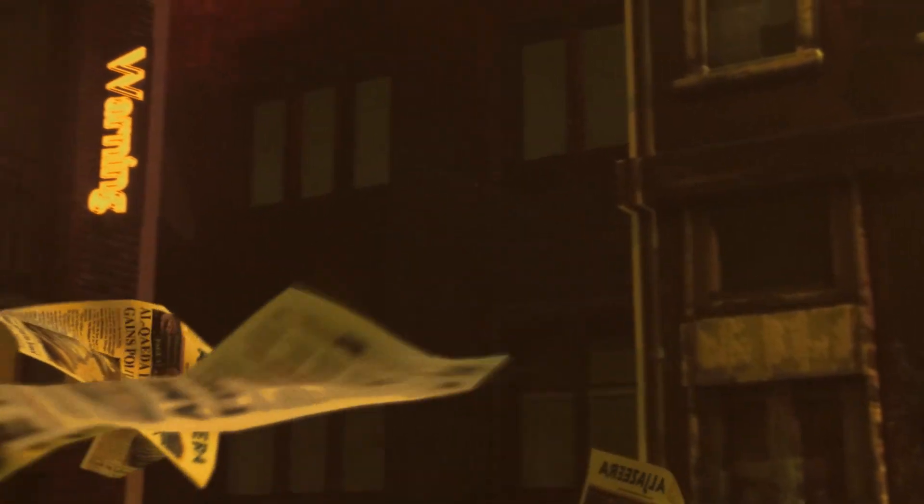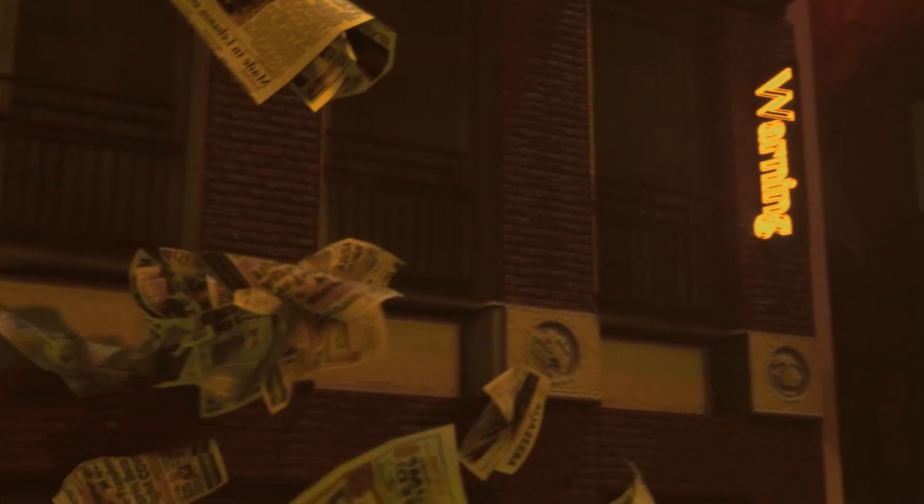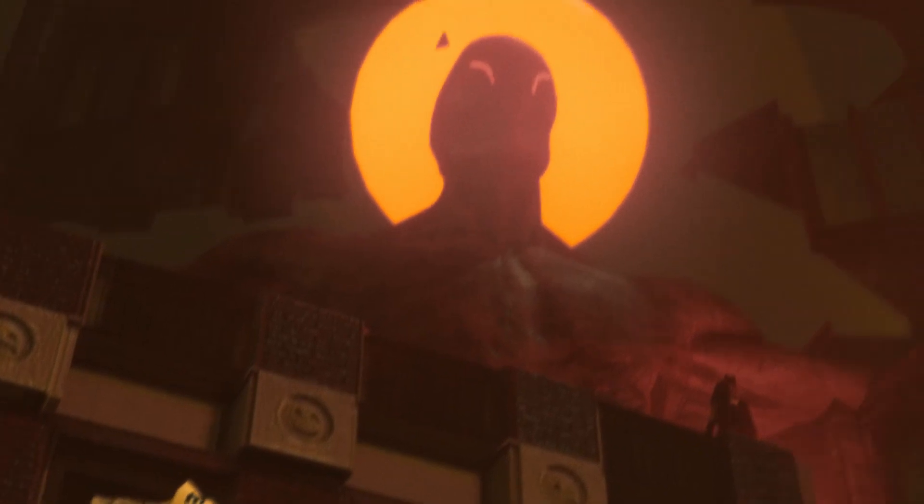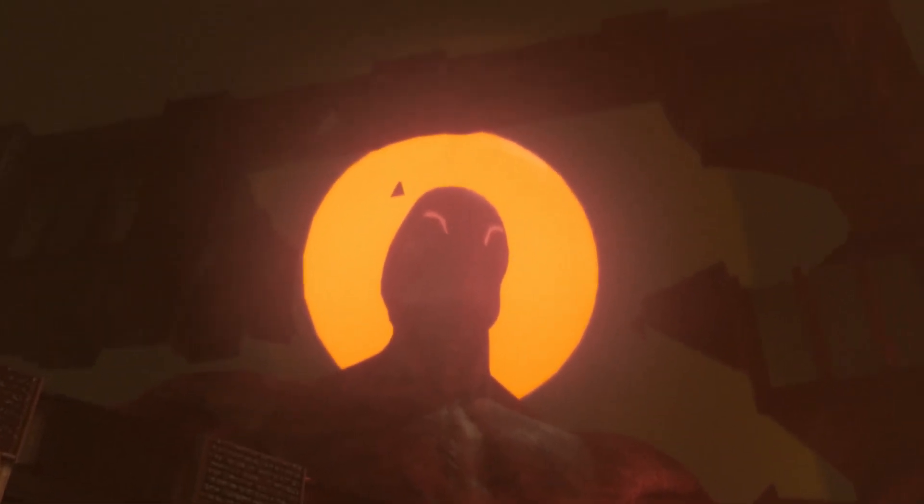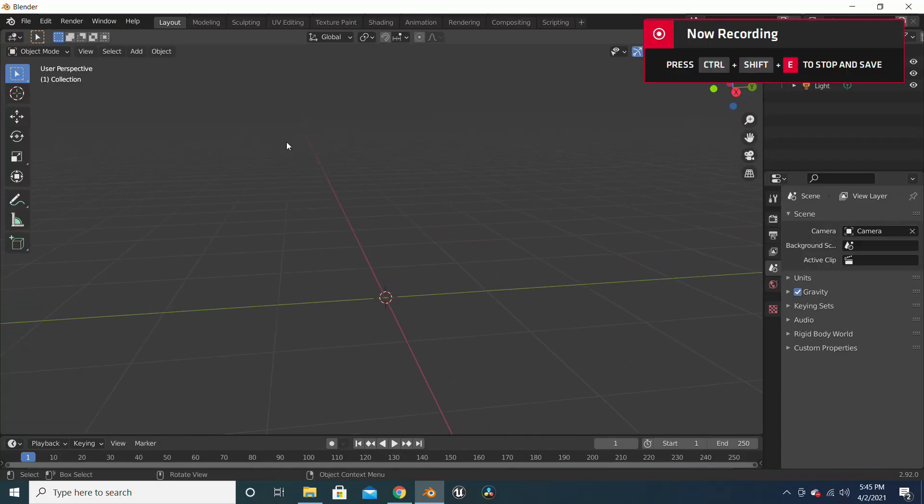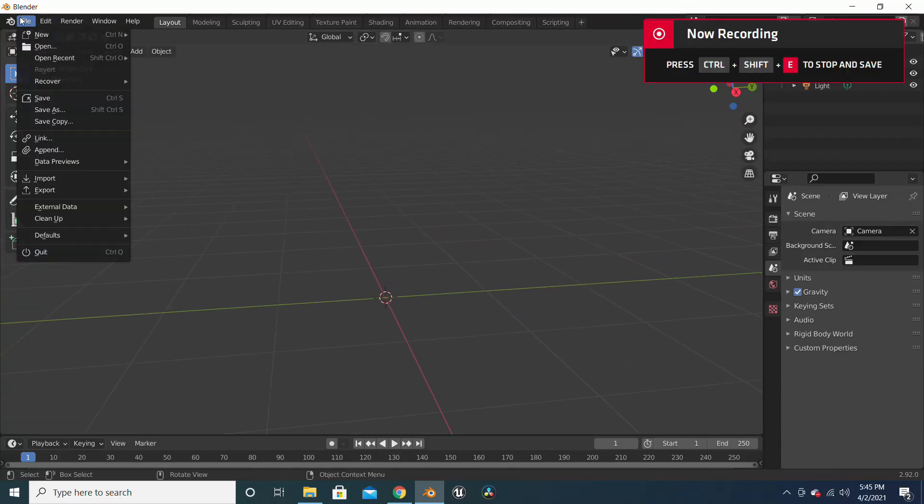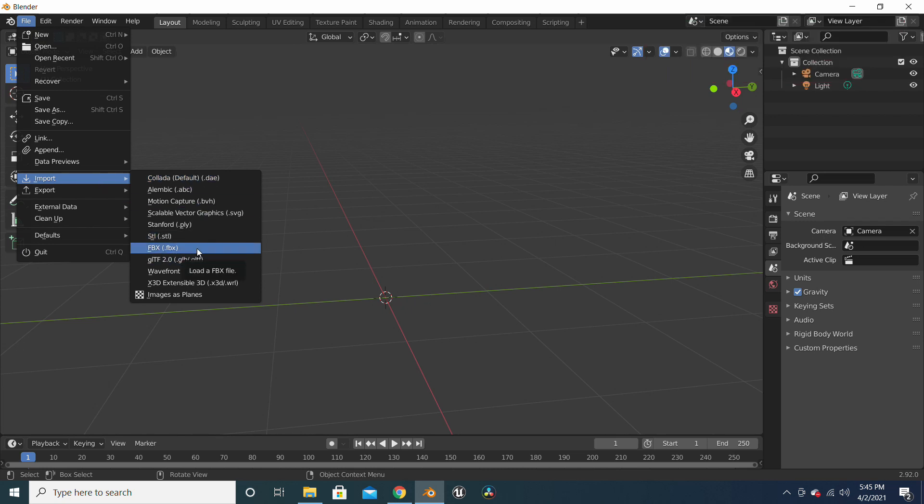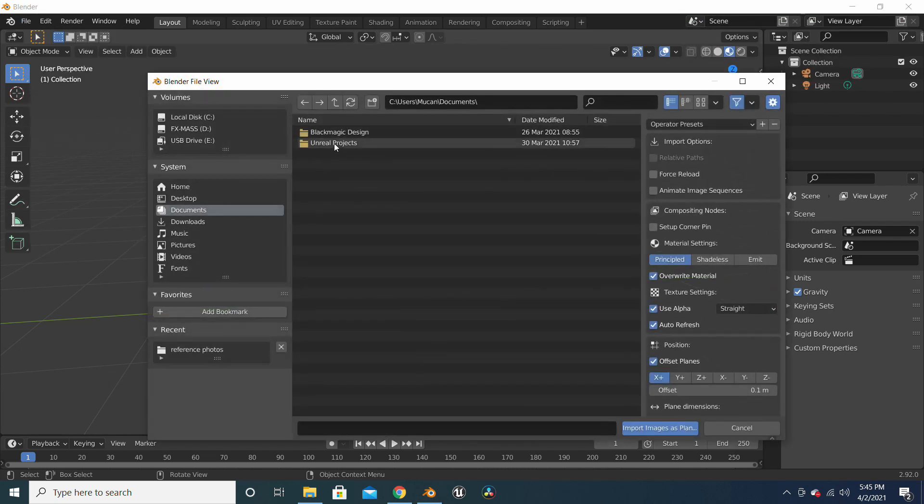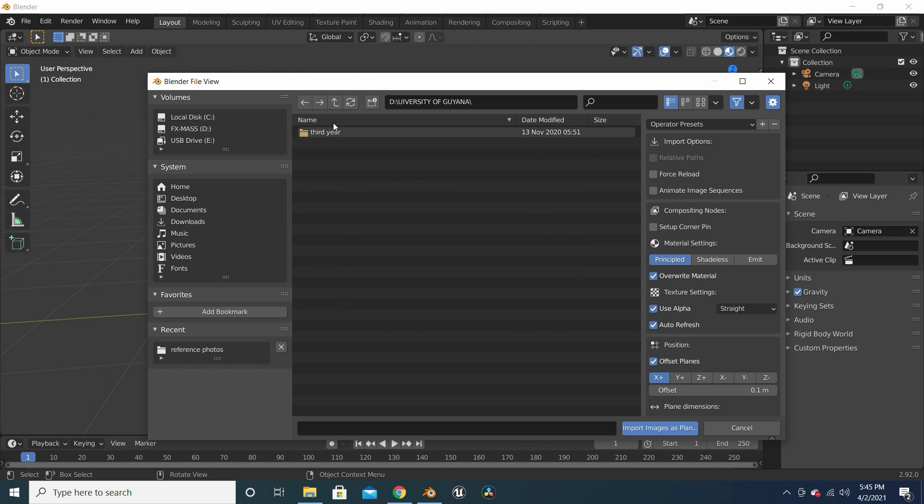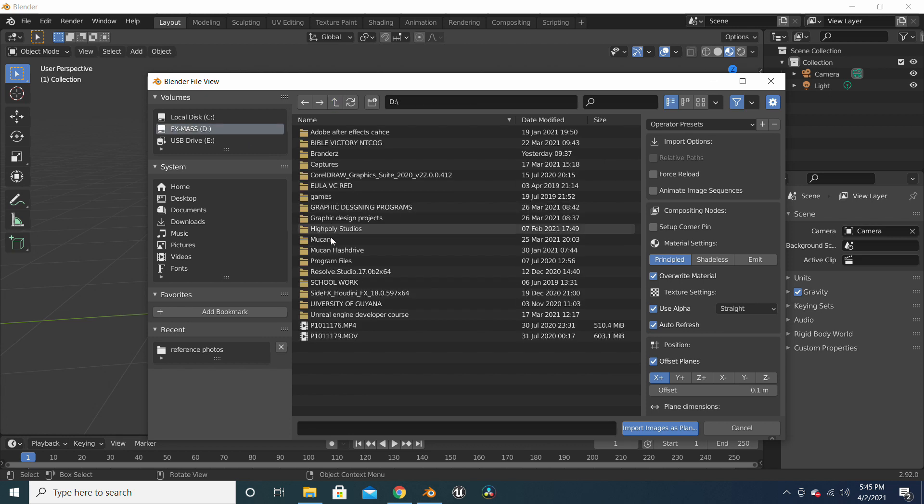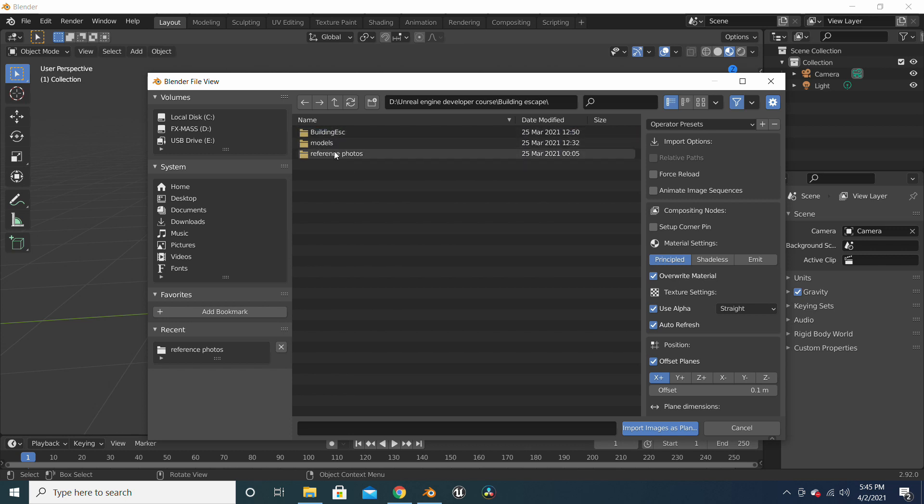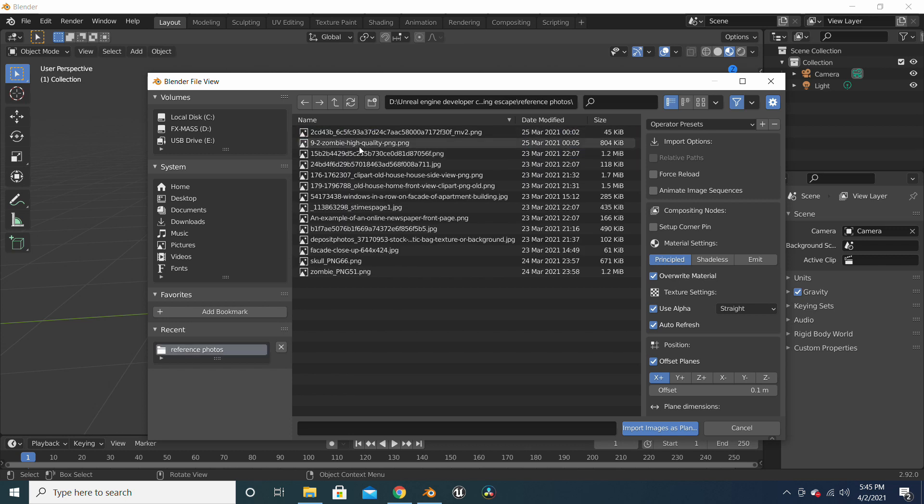So today we'll be doing the second part of this tutorial, and I will be showing you how we got the newspapers to float the way I did it in my video. So let's import the image as plain and just click on the newspaper or whatever image you have, and we can work with that.